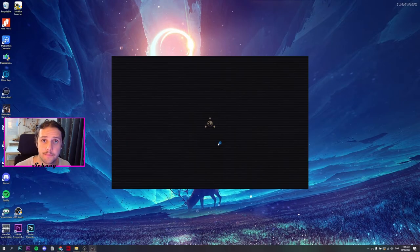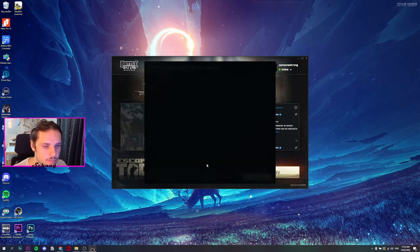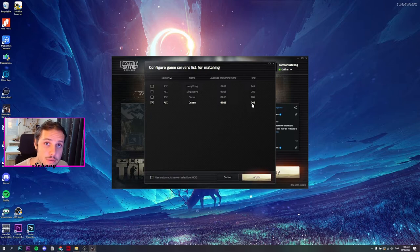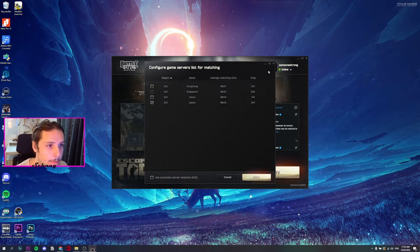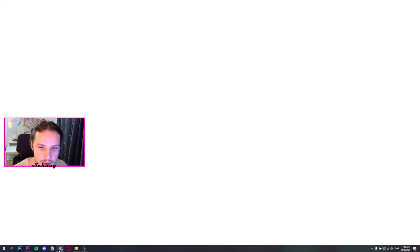As you can see, it's 240, 250 at the moment without Mudfish. Let's get out of this, go back to Mudfish.